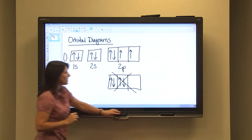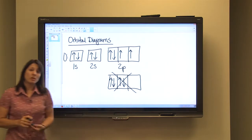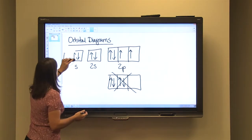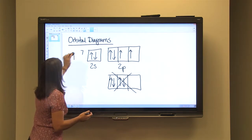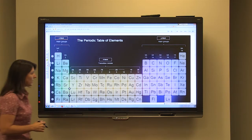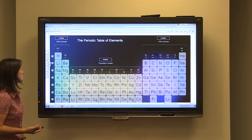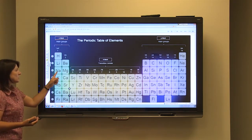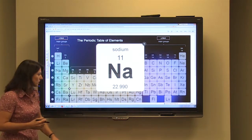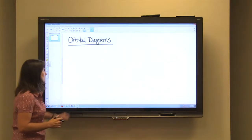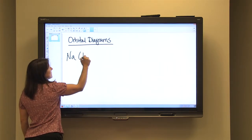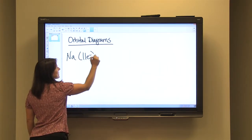Orbital diagrams show you the number of electrons in each orbital. Let's choose another example — sodium. Going back to the periodic table, sodium has a total of 11 electrons, so we have 11 electrons to organize in our orbital diagram.